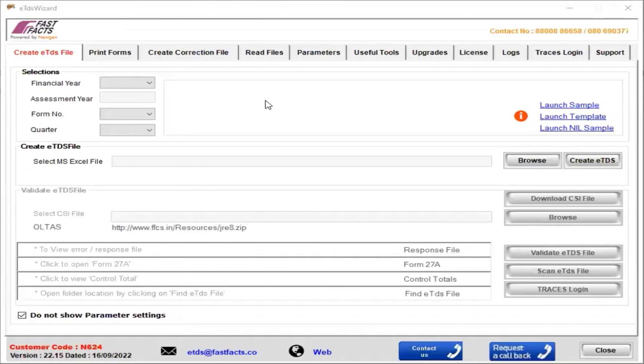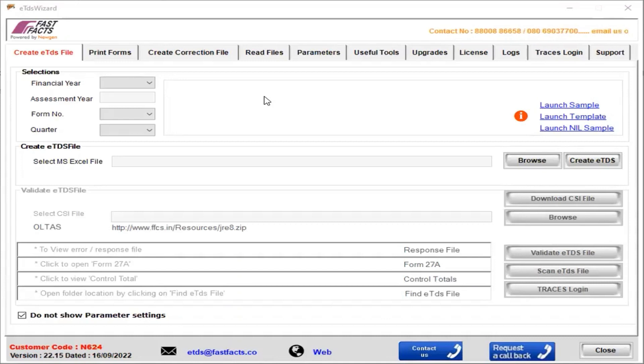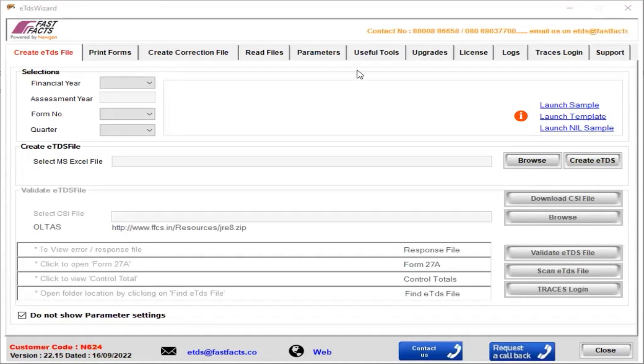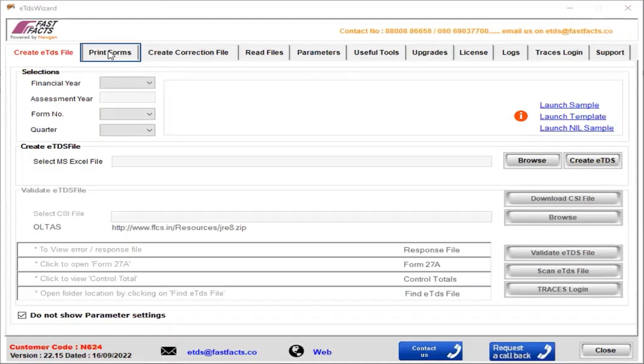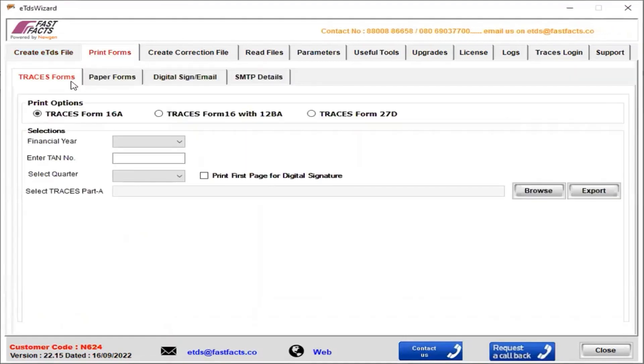Hi, in this video I'm going to explain how to generate Traces Form 16A and Traces Form 16 with 2LBA. First, we open the ETDS Wizard application, then go to the Print Forms tab.